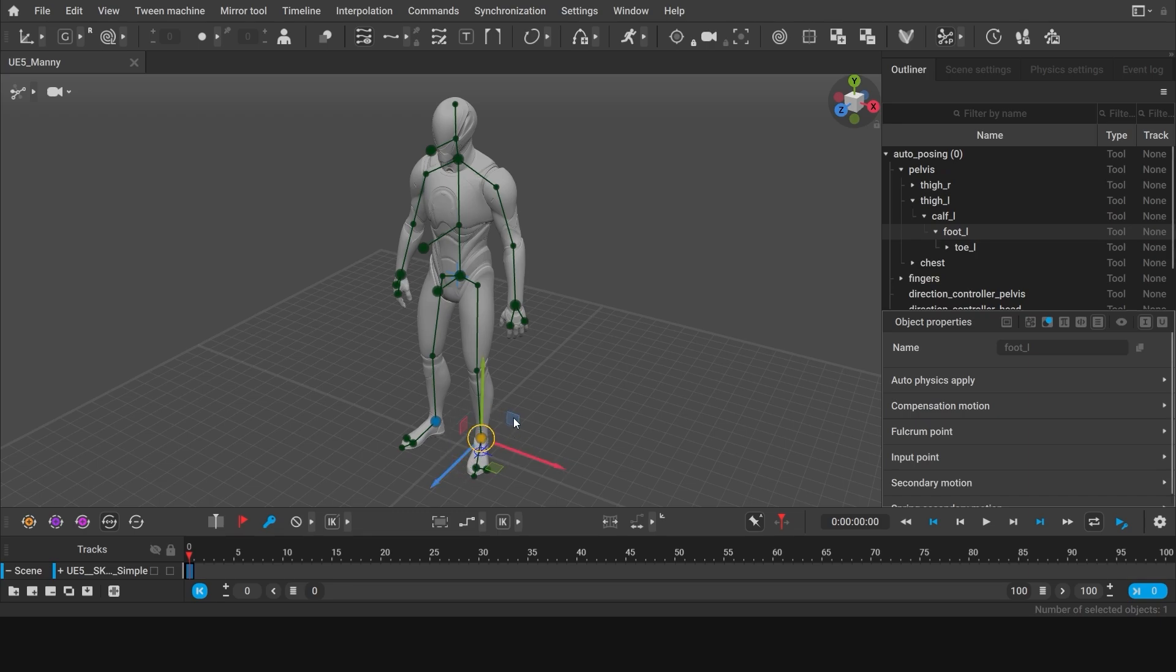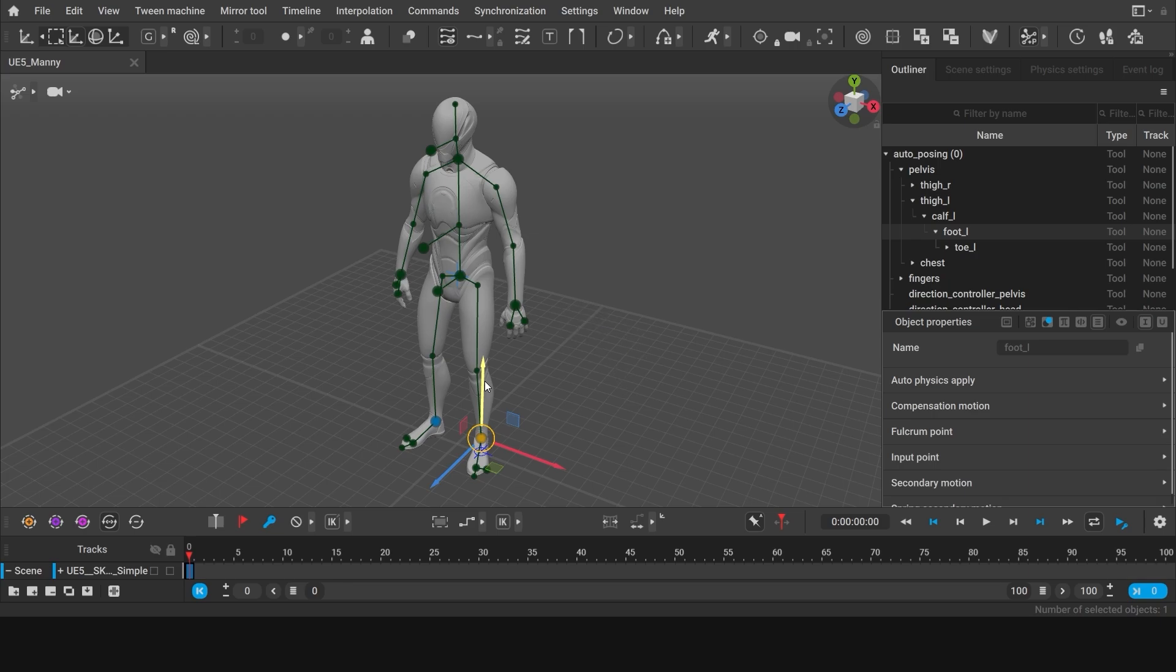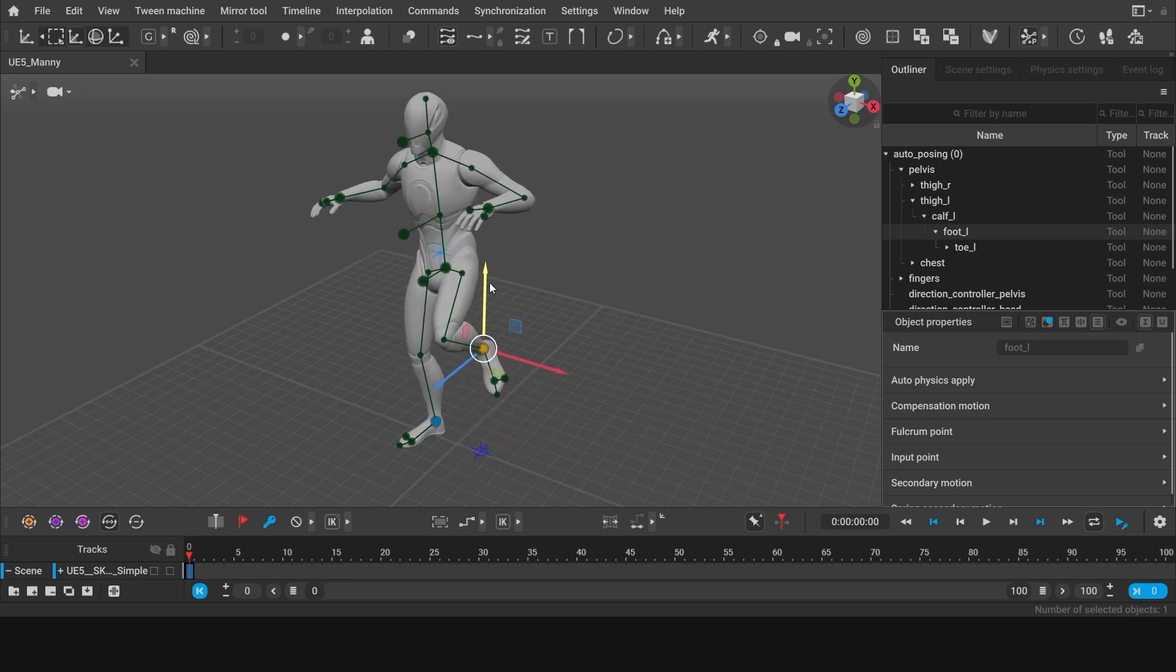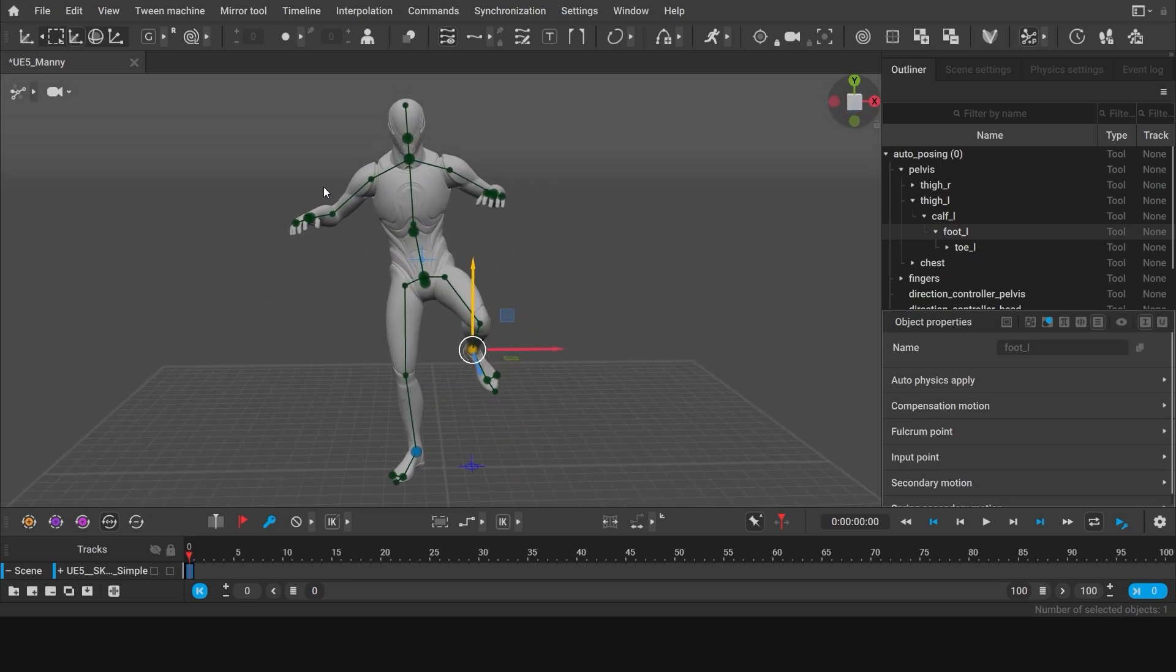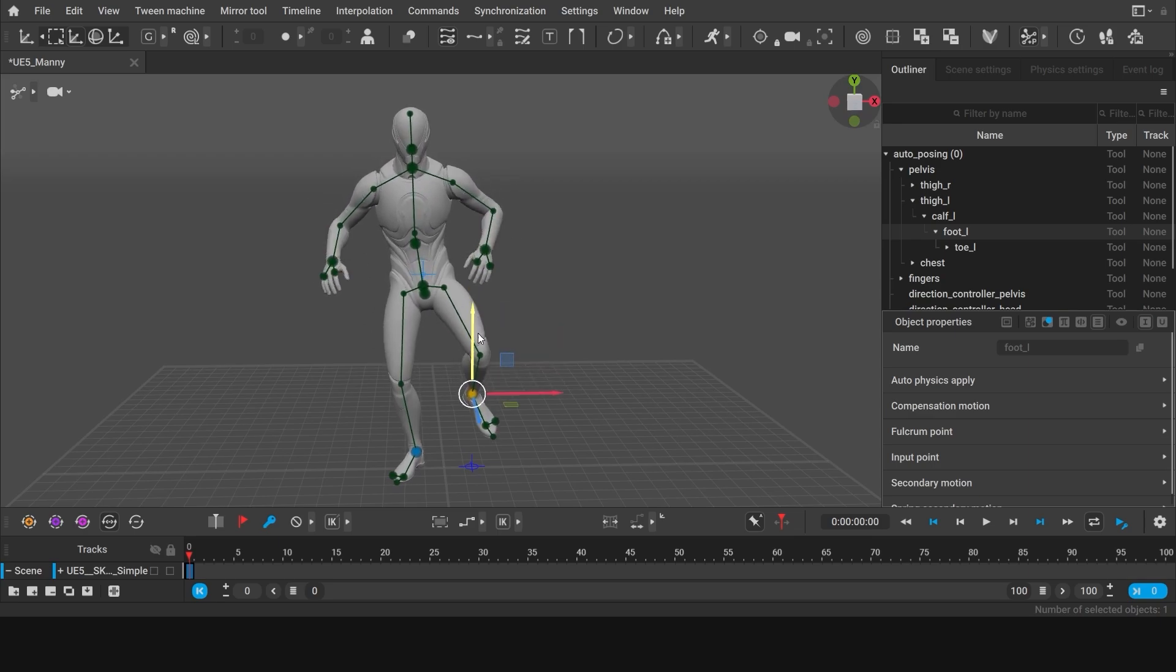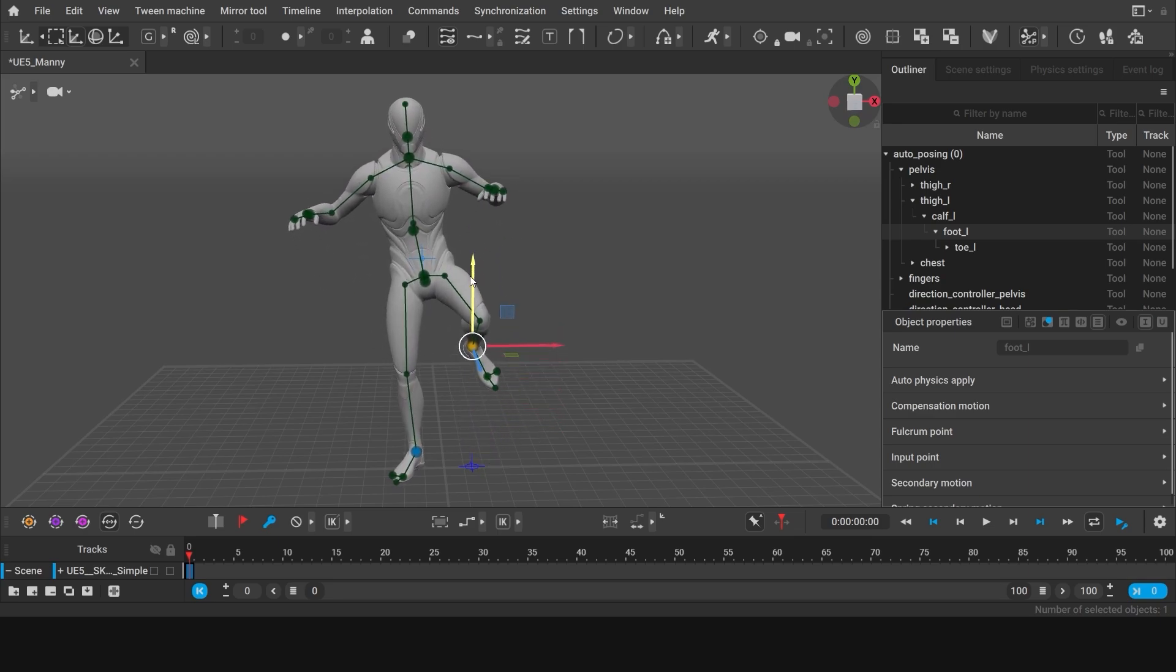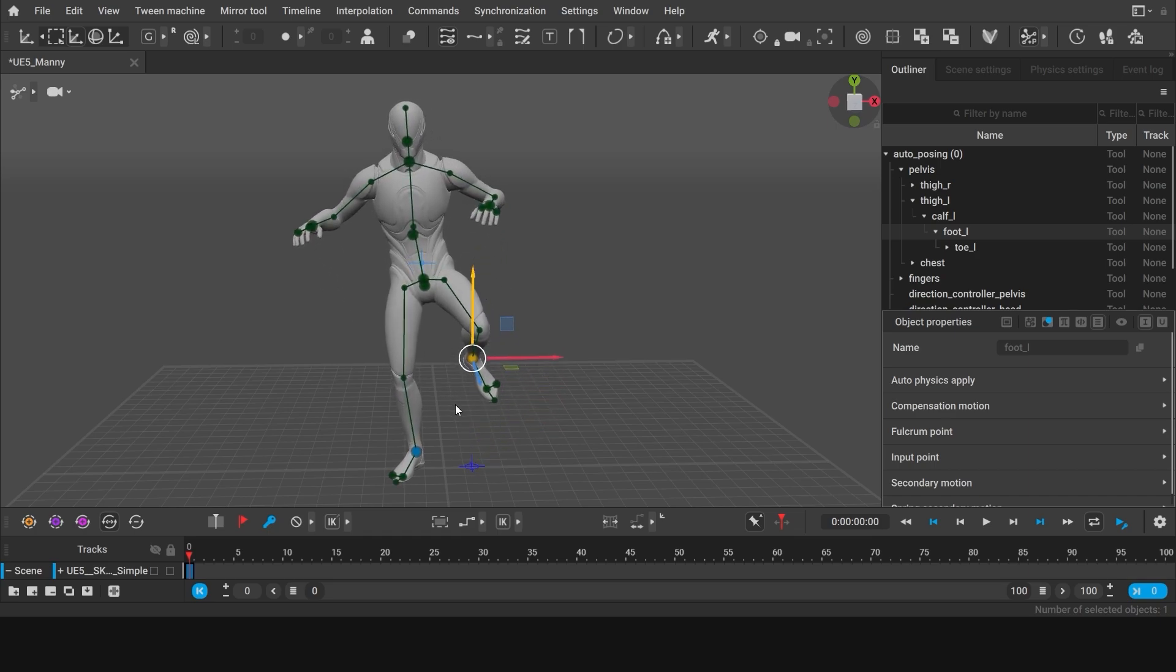To move it, use Translate manipulator. You can select it from the tool panel or simply press W. In our case, it's already activated. Left-click and hold the green arrow and pull the character's leg up. Notice how much the whole pose has changed. The character lifted its arms and slightly shifted the center of mass to the leg which remained on the ground.